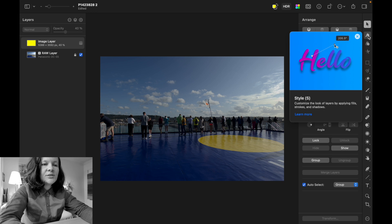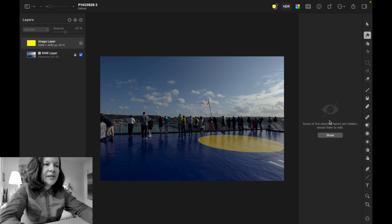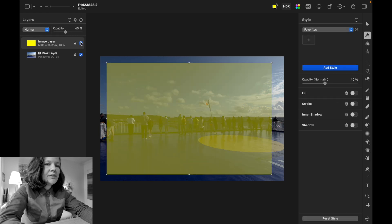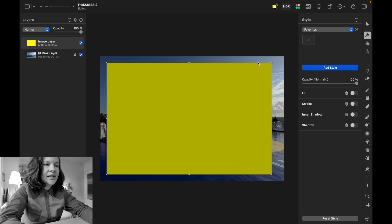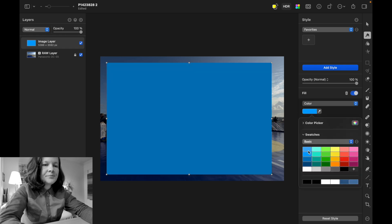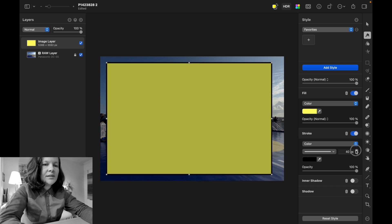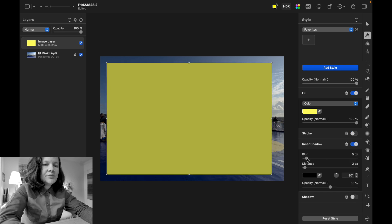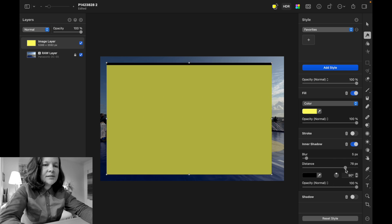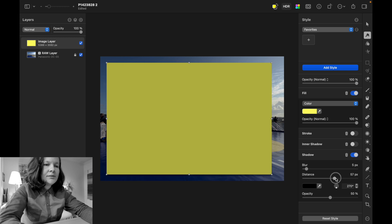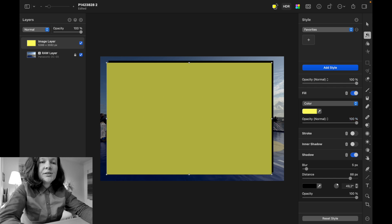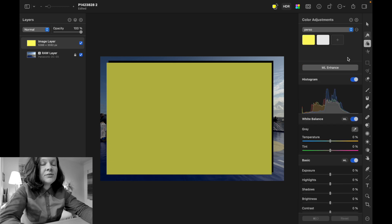You can block layers or mask them. Under 'Style' you can customize the look of layers by applying fill, strokes, and shadows. For example, you can change the fill, change the stroke, and add an inner shadow. It's a great software for 20 or 30 euros that can do a lot of things.